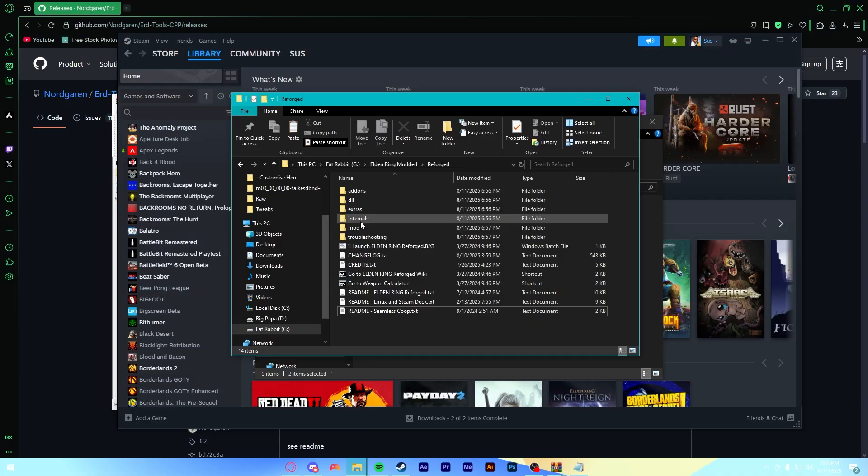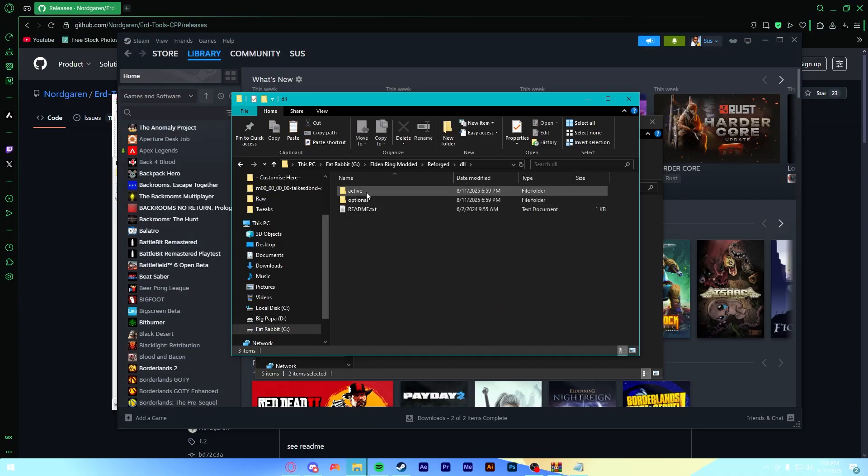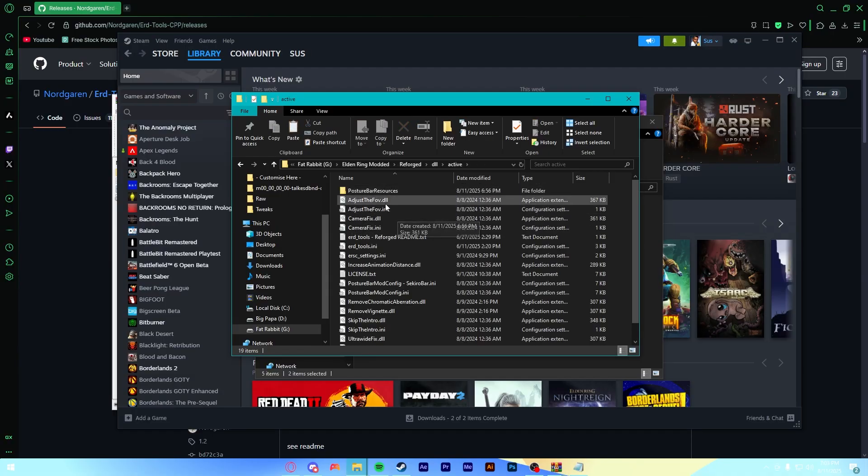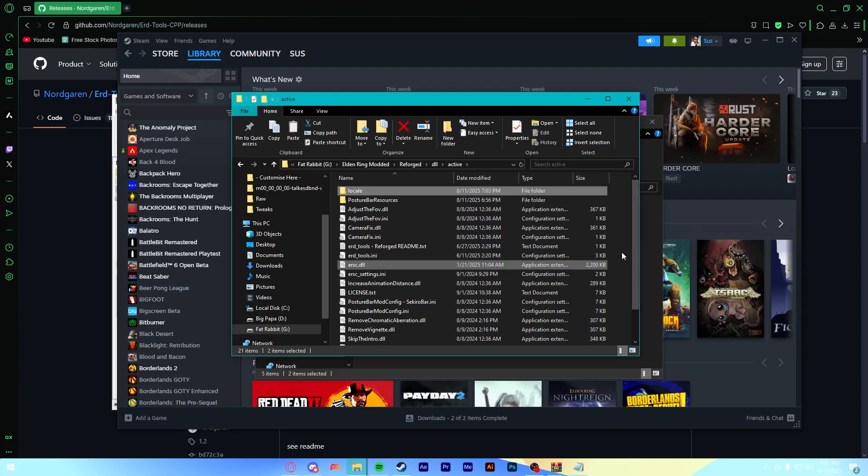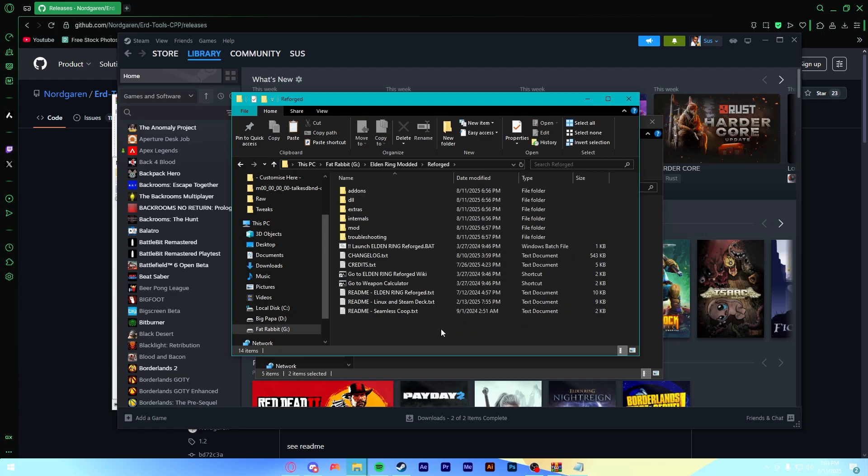Then, go to your Reforged folder here, we're going to go to DLL, we're going to go to Active, and we're going to paste. And boom. So now you should have your ERSC DLL with all your other DLLs and the Locale folder up here. With that installed, we are ready to move on to the next step.